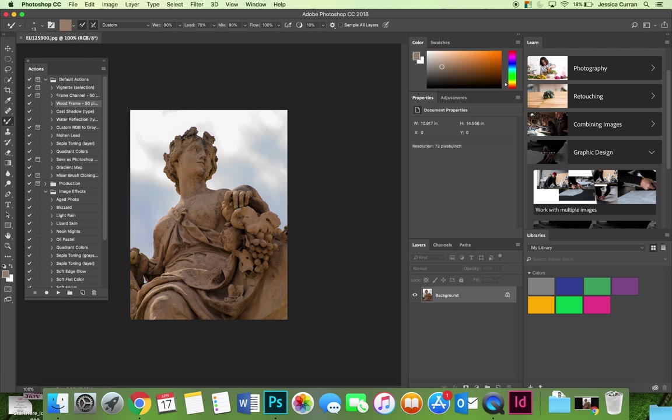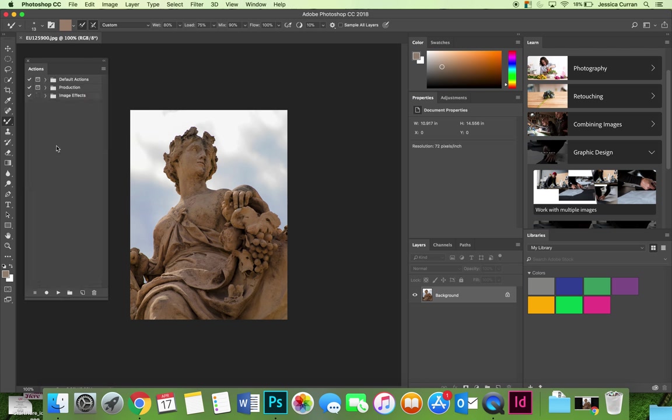I'm going to start my editing process, but in order to record the action so that I can play it on another image in the future, I need to make sure that it is being added to an action set. I would recommend not adding it to one of the existing action sets that are in Photoshop because if you hit restore to default you'll lose anything that you created.